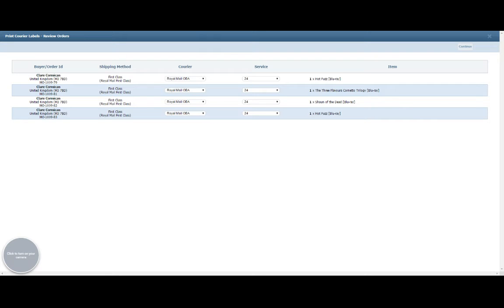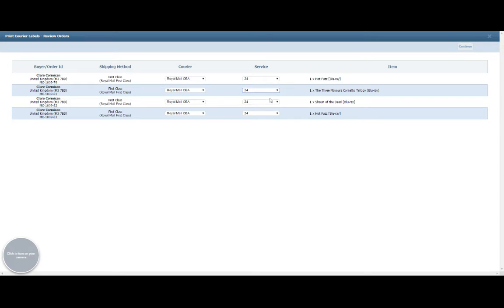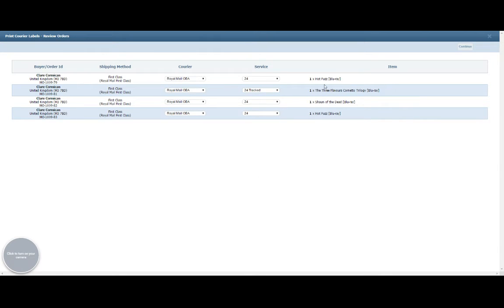As you can see, they were all first class, so we've all gone to the 24 service. But if I had one particular item, let's say this one, that was going to be a little bit different, I can change that on an individual order basis. So let's say it was a higher value item and I want to send it 24 Tracked, I can select that for that particular one. We do give you the item name and also the address it's going to, to try and make it a bit easier for you to work this out.